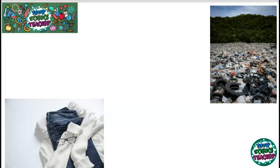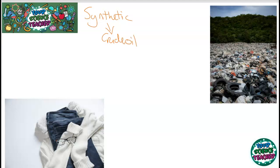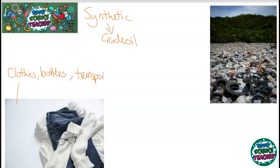The polymers we've looked at so far have been synthetic polymers, meaning they do not occur naturally in nature. Most of these polymers are made from crude oil, which we dig up from the ground, separate into different components, and then through addition or condensation polymerization turn into the plastics we use. We use plastics all the time — in our clothes, in bottles, in vehicles — basically everything we use now involves polymers.